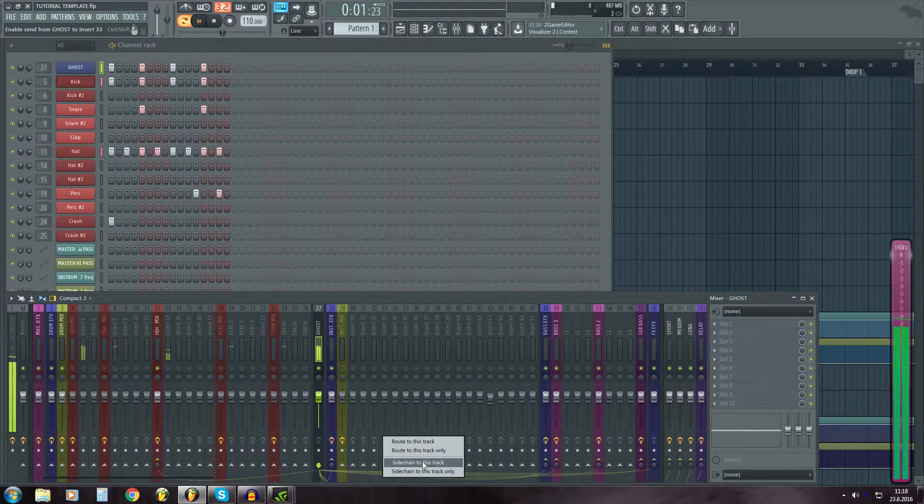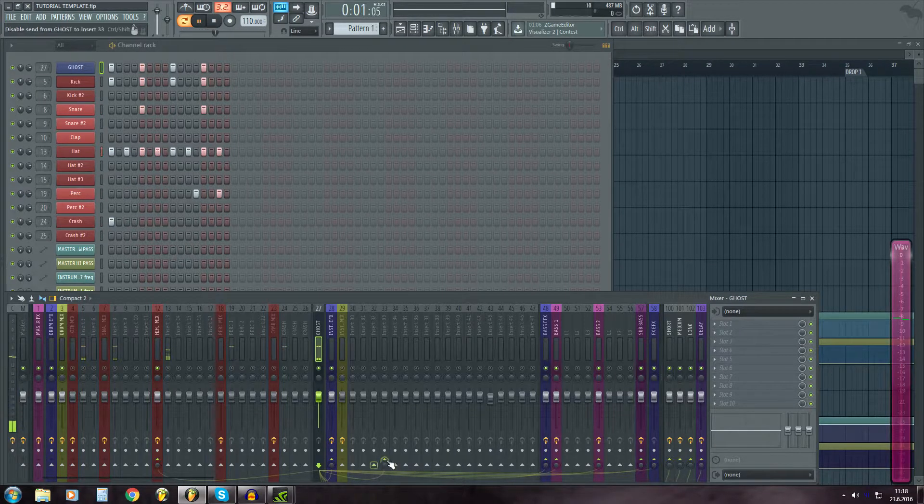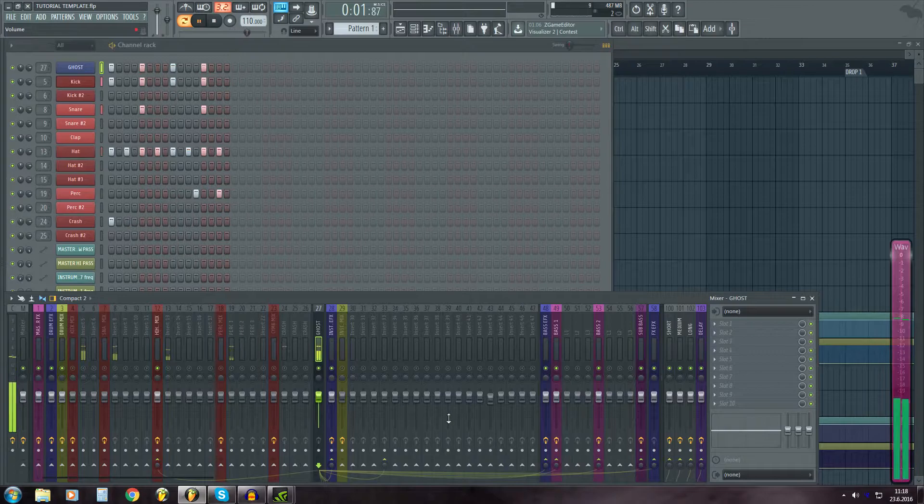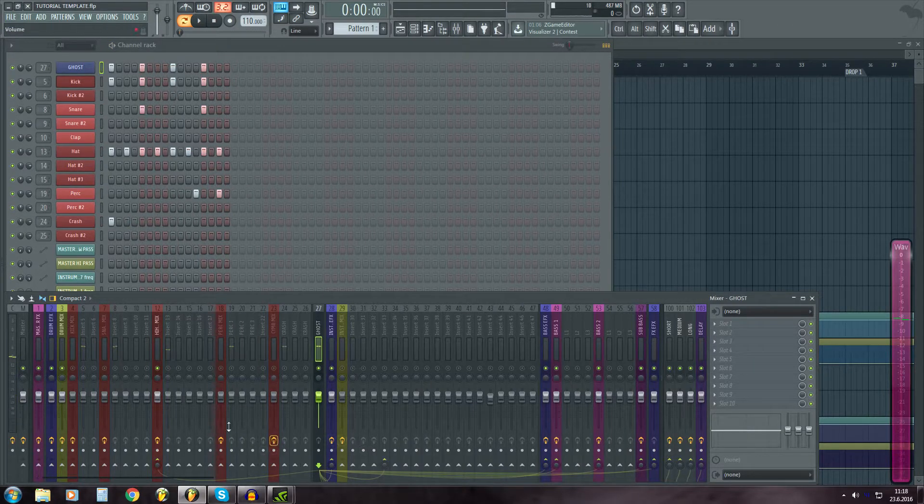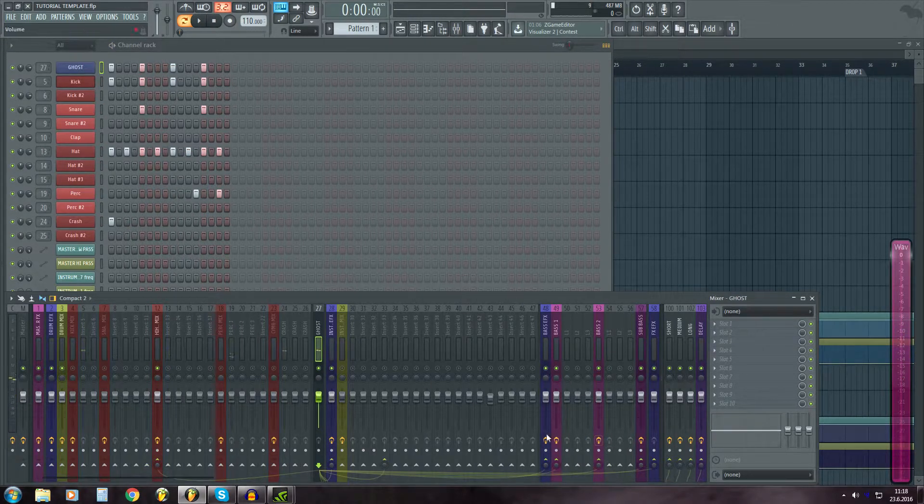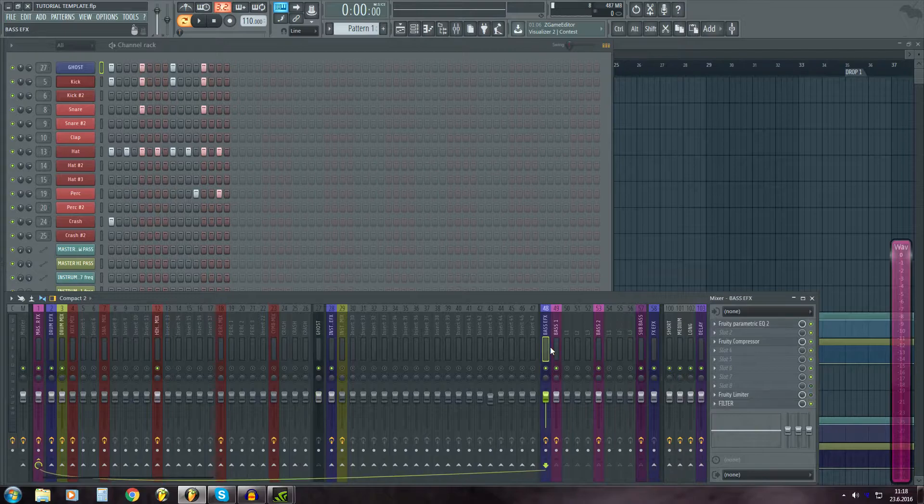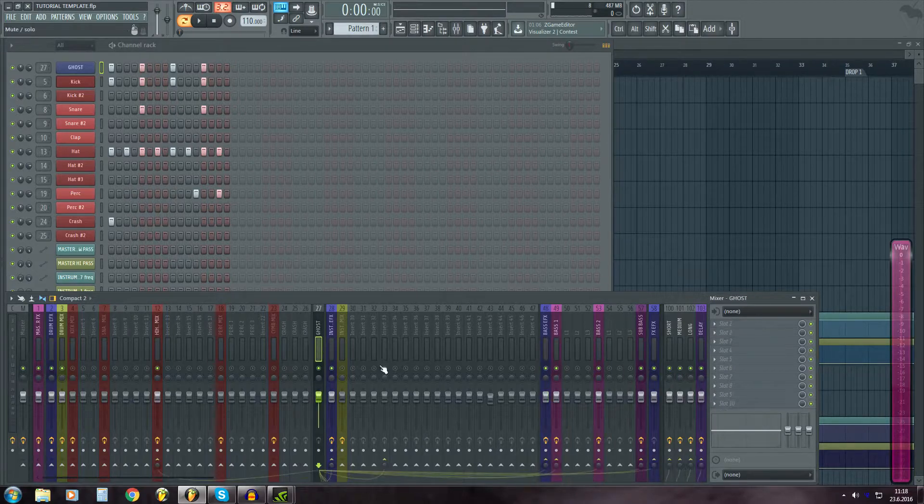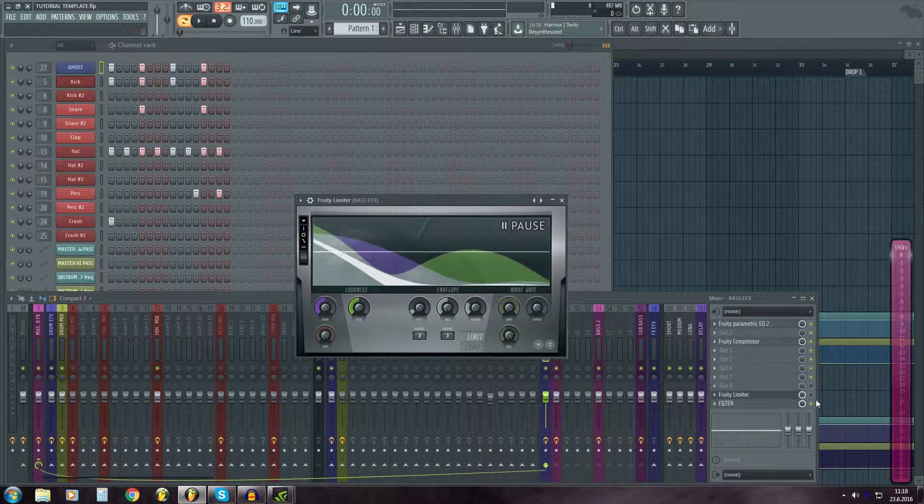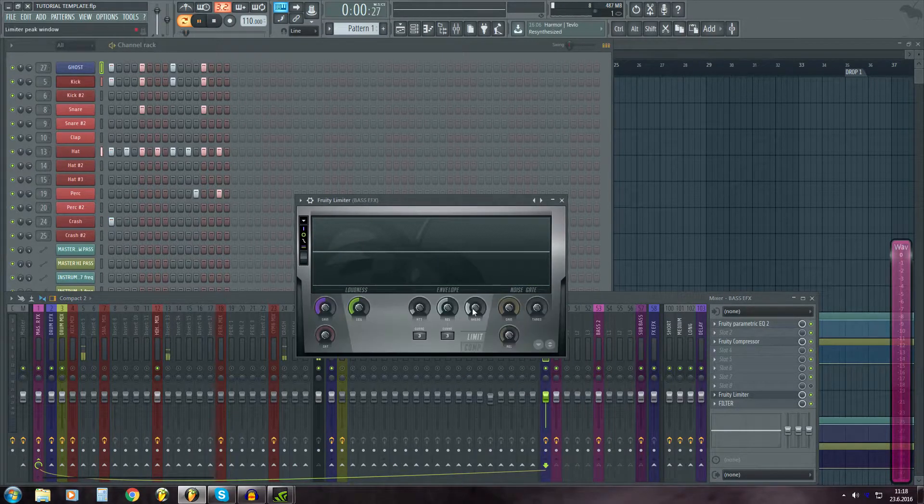But yeah, you click sidechain here and that adds sidechain. But there's a few pre-allocated ones. And also I have limiters over here which are for the sidechain.